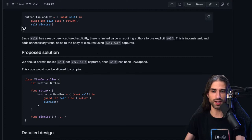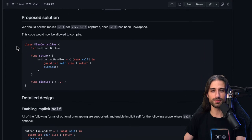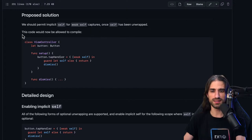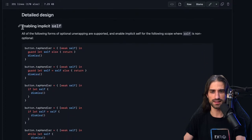Since self has already been captured explicitly, there is limited value in requiring authors to use explicit self. This is inconsistent and adds unnecessary visual noise to the body of closures using weak self captures. The proposed solution is to permit implicit self for weak self captures once self has been unwrapped. This code would now be allowed to compile — that's the goal syntax we saw in the introduction of the proposal. So let's move on to the detailed design.